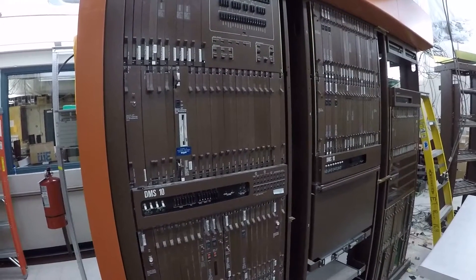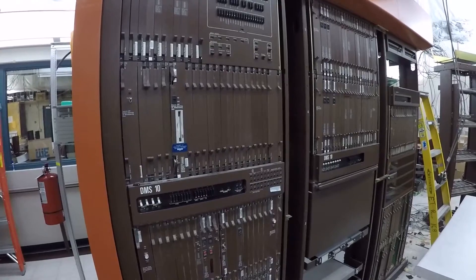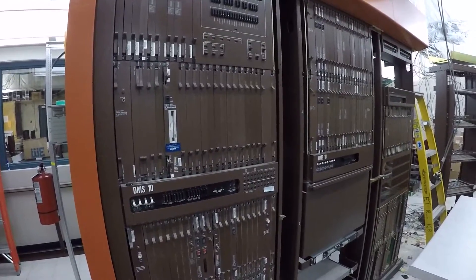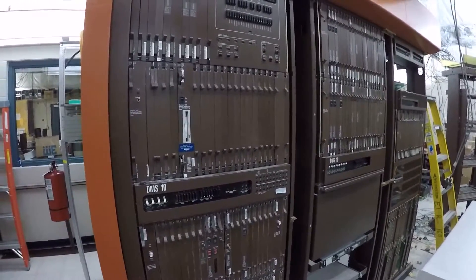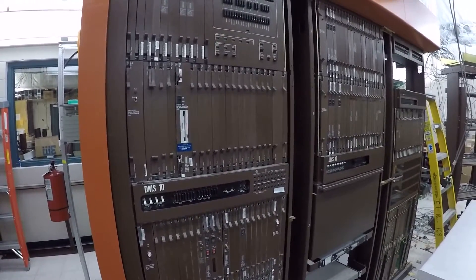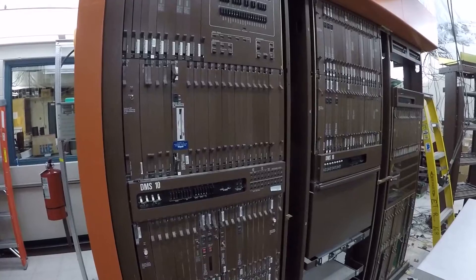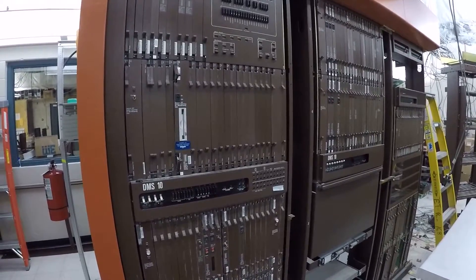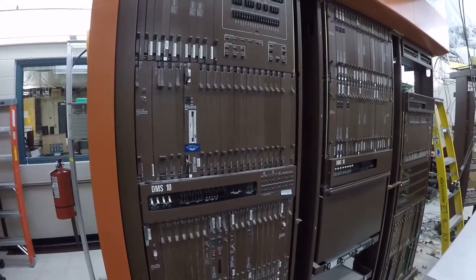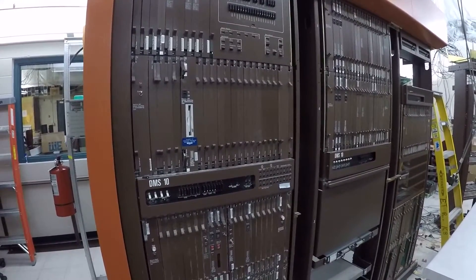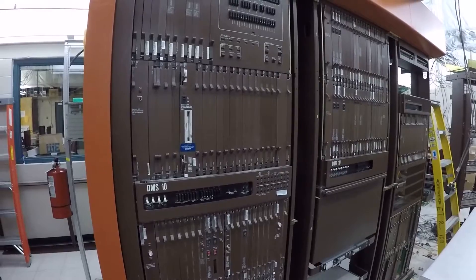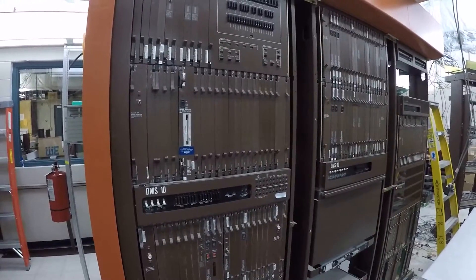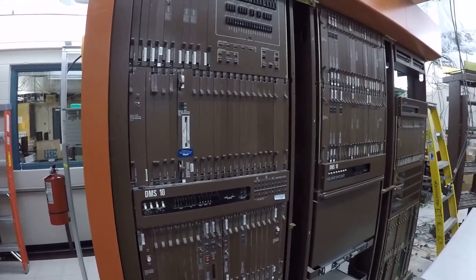In the central office, you have a variety of different technologies. This is a central office switch, a DMS-10 manufactured by Nortel Networks.